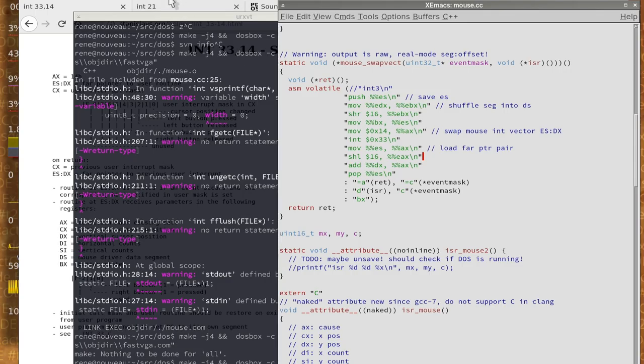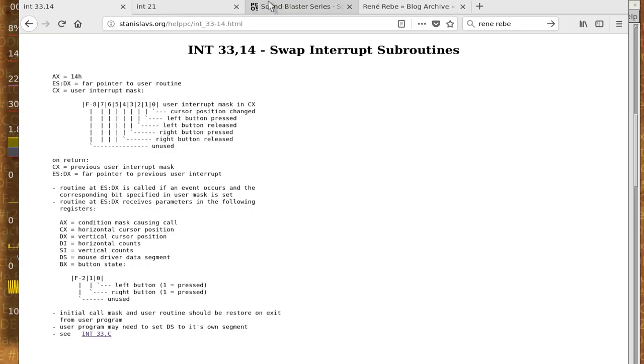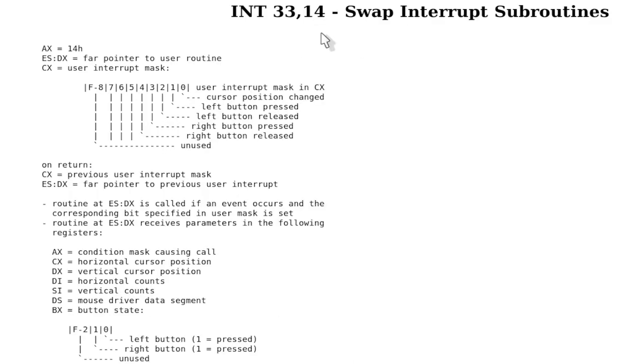To get this mouse stuff working, there is interrupt 33 in addition to interrupt 10 for the video BIOS and interrupt 21 for DOS function calls.